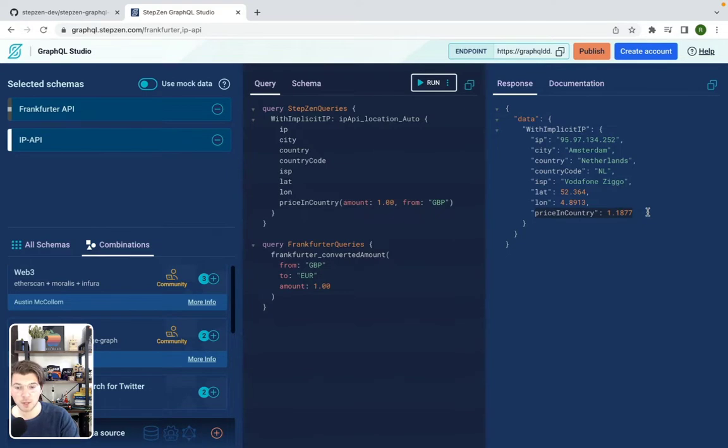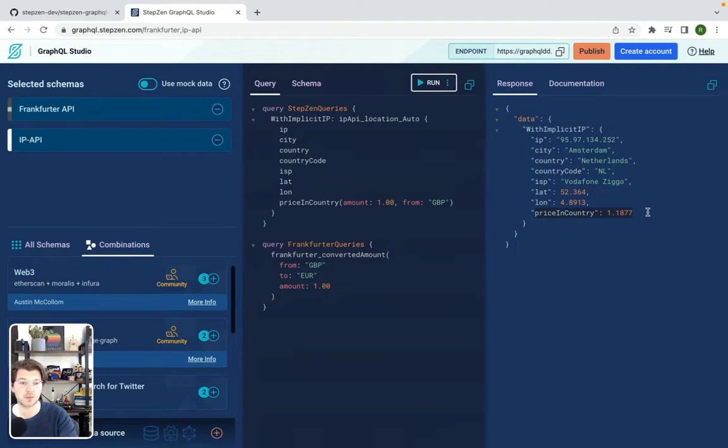And this API with these two queries is what I'll be using for my load test.